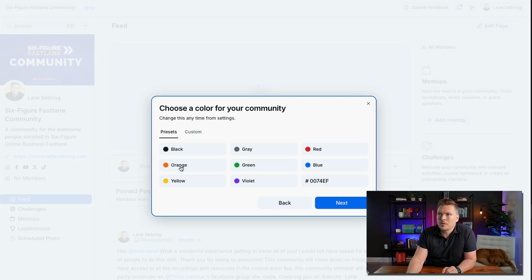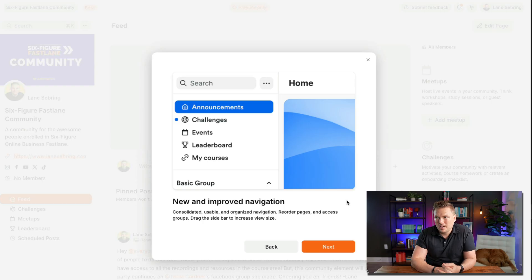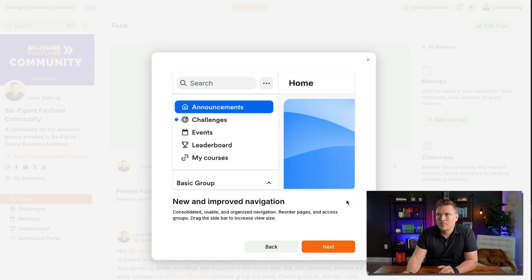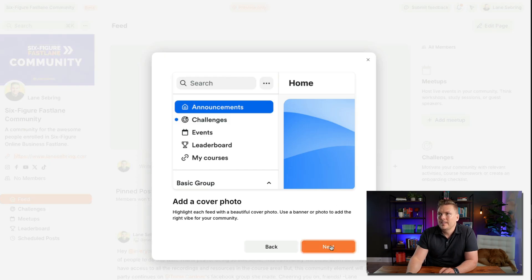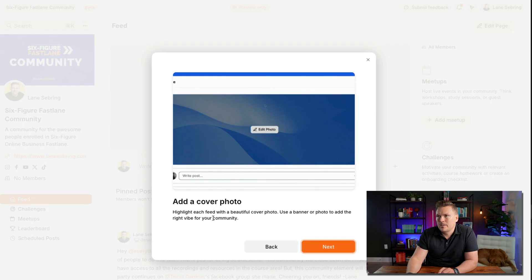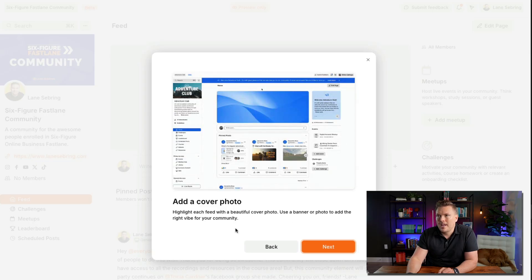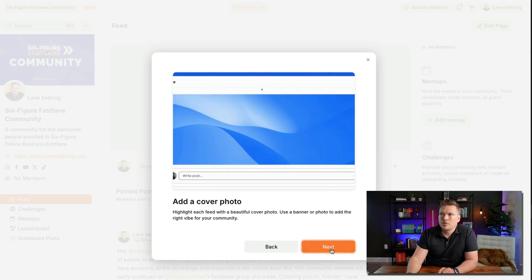You can choose a color for your community — I'm gonna choose orange because that's the color of my brand. There's new and improved navigation: consolidated, usable, and organized. You can reorder pages and access groups, and drag the sidebar to increase view size. You can also add a cover photo and highlight each feed with a beautiful color photo, or use a banner to add the right vibe to your community.